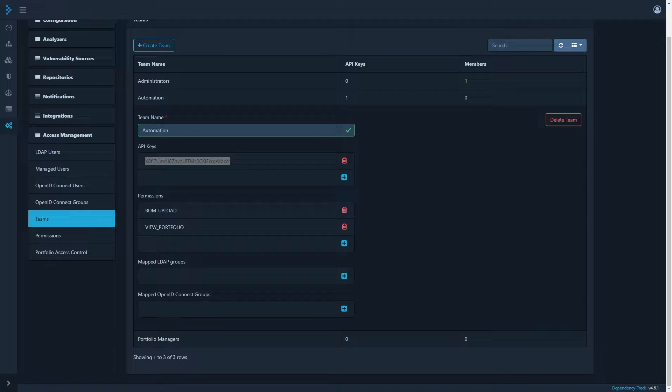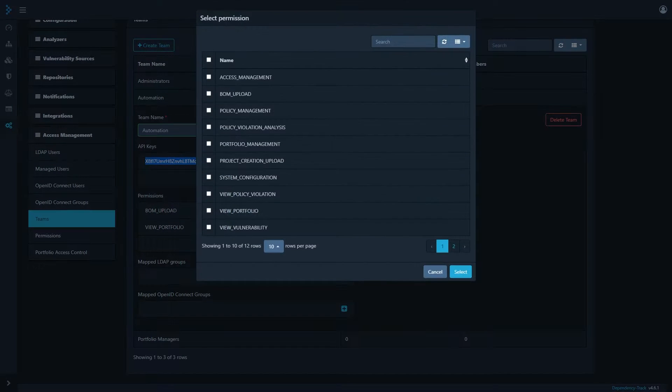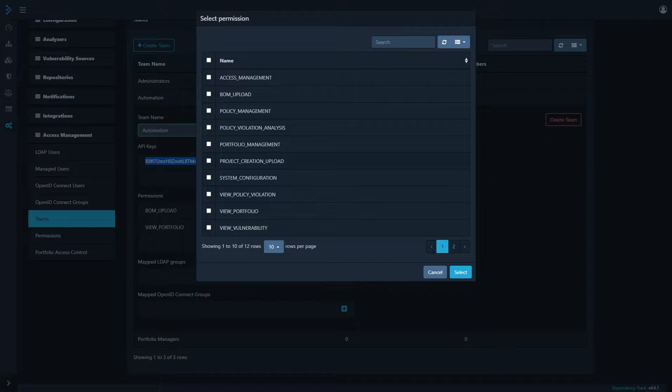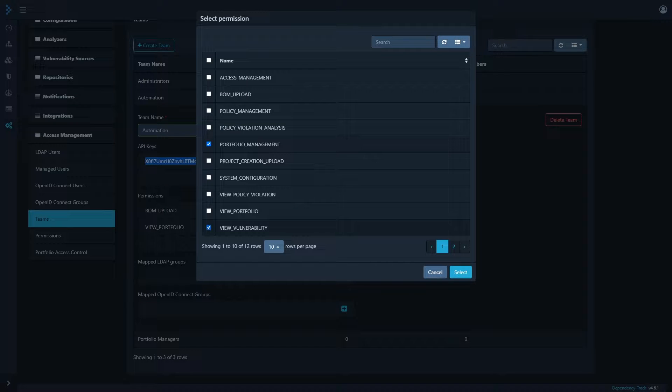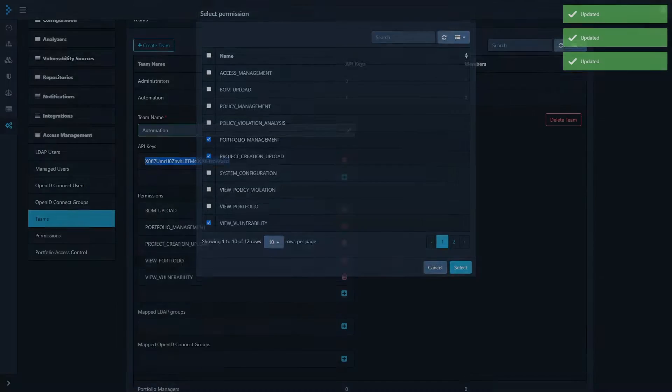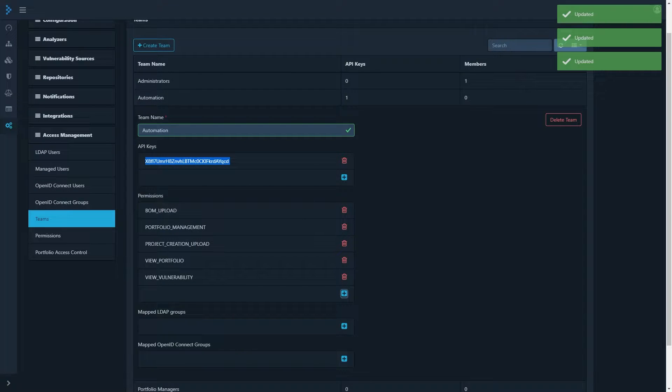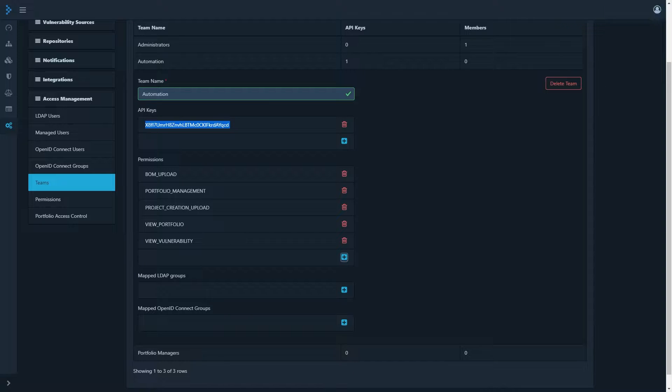Next, we need to add some extra permissions. We can just add it with this plus symbol here, but we'll need to add portfolio management, view vulnerability, and project creation. And with that, we're all set. Now I'll switch over to my Ubuntu server, and we'll get started working with the tool.